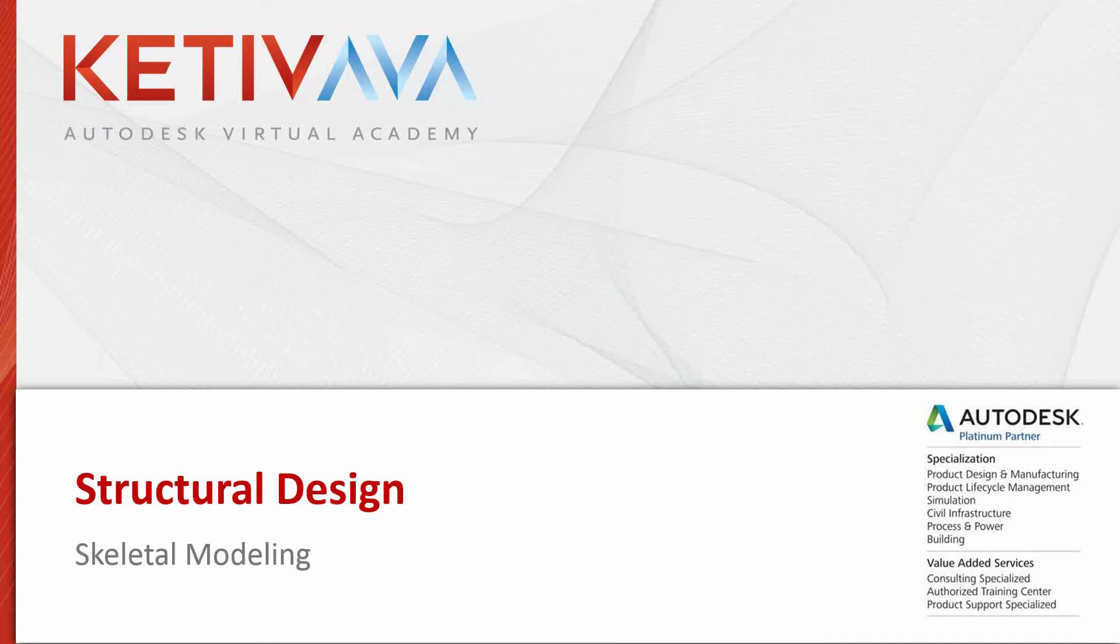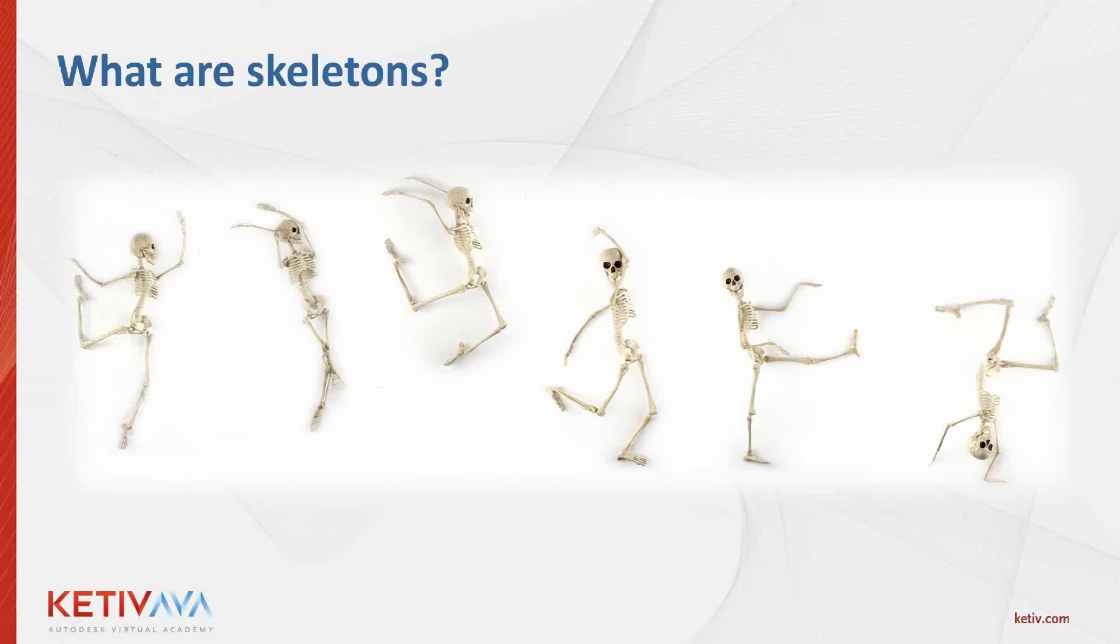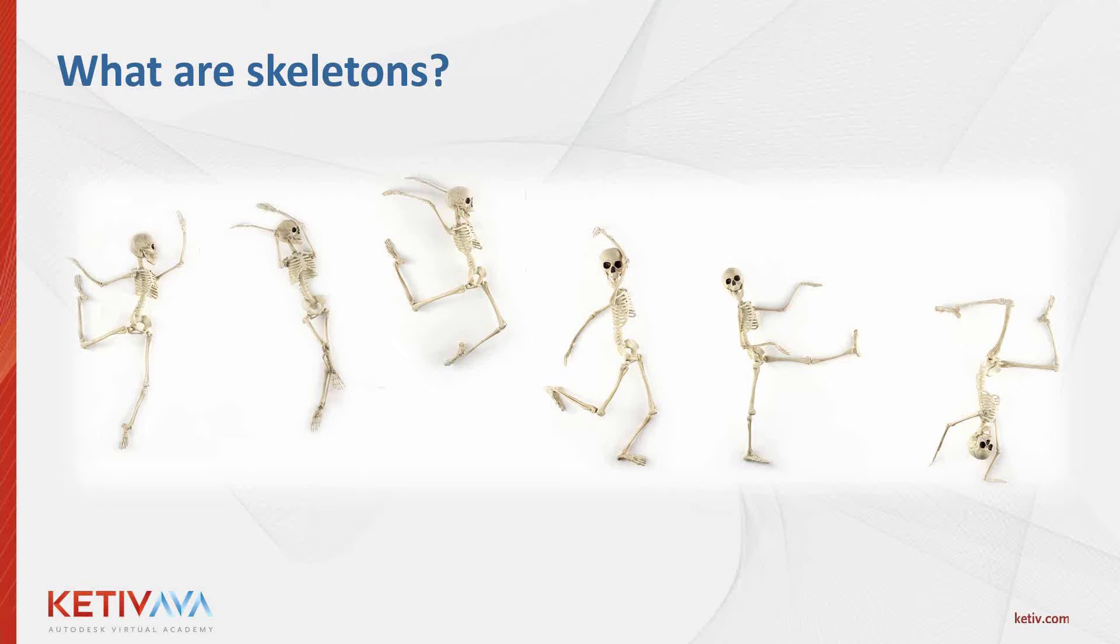My goal for this webcast is to get you to understand how skeletons can be used for more than just frame generator. With a little bit of setup they truly make a dynamic design. We're going to talk about a few different types of geometry that a designer can exploit, mainly dealing with 2D and 3D sketches and also utilizing 3D solids.